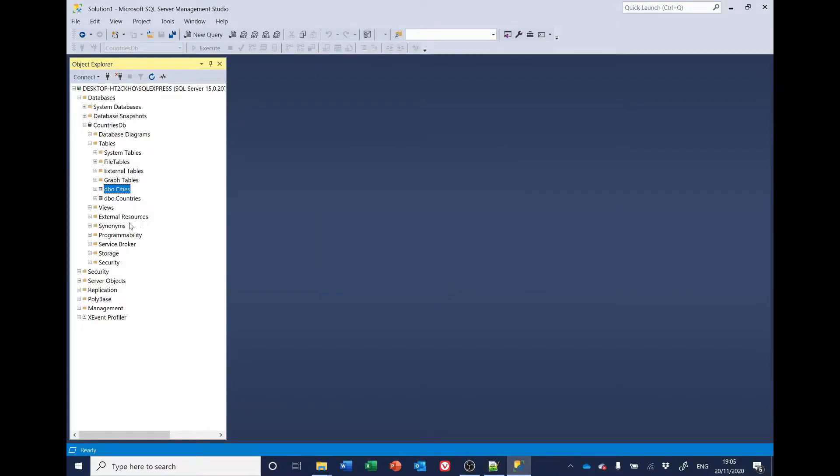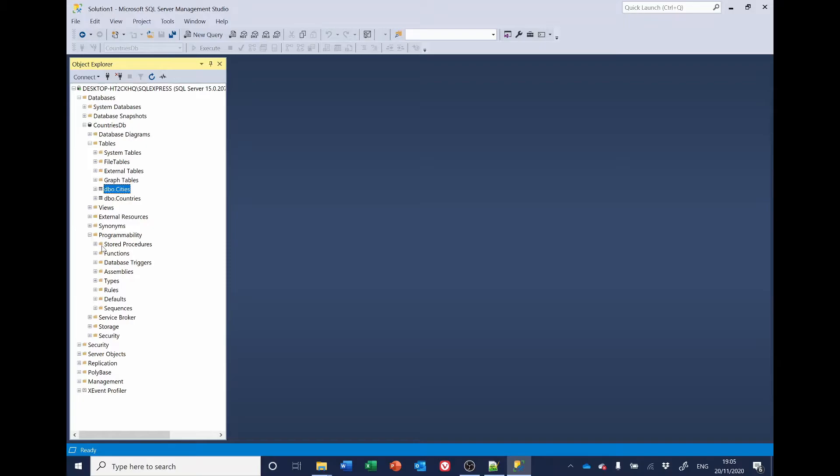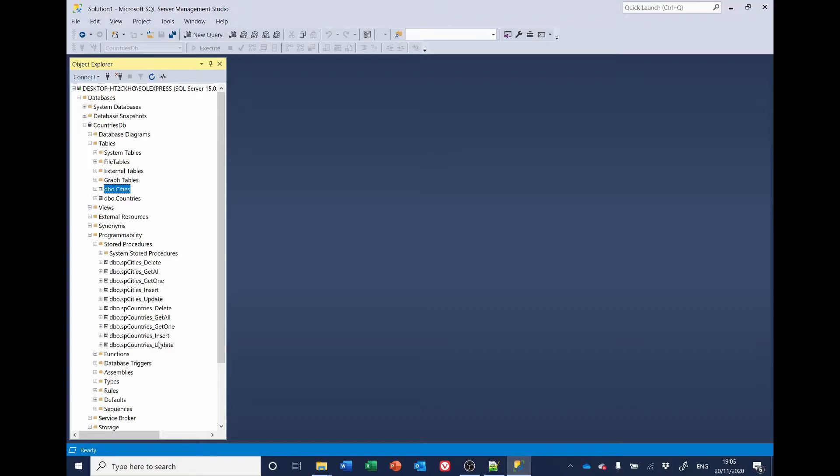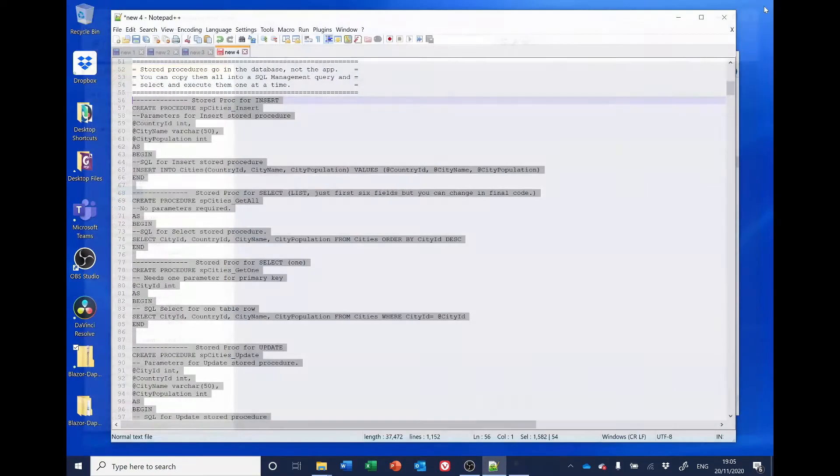And now, if you look under Programmability, under Stored Procedures, we'll see we've got Stored Procedures for Cities, Delete, Get All, Get One, Insert and Update, and the same for Countries. So, that finishes the SQL end of things for the moment. So, I'll just close SQL Management Studio.